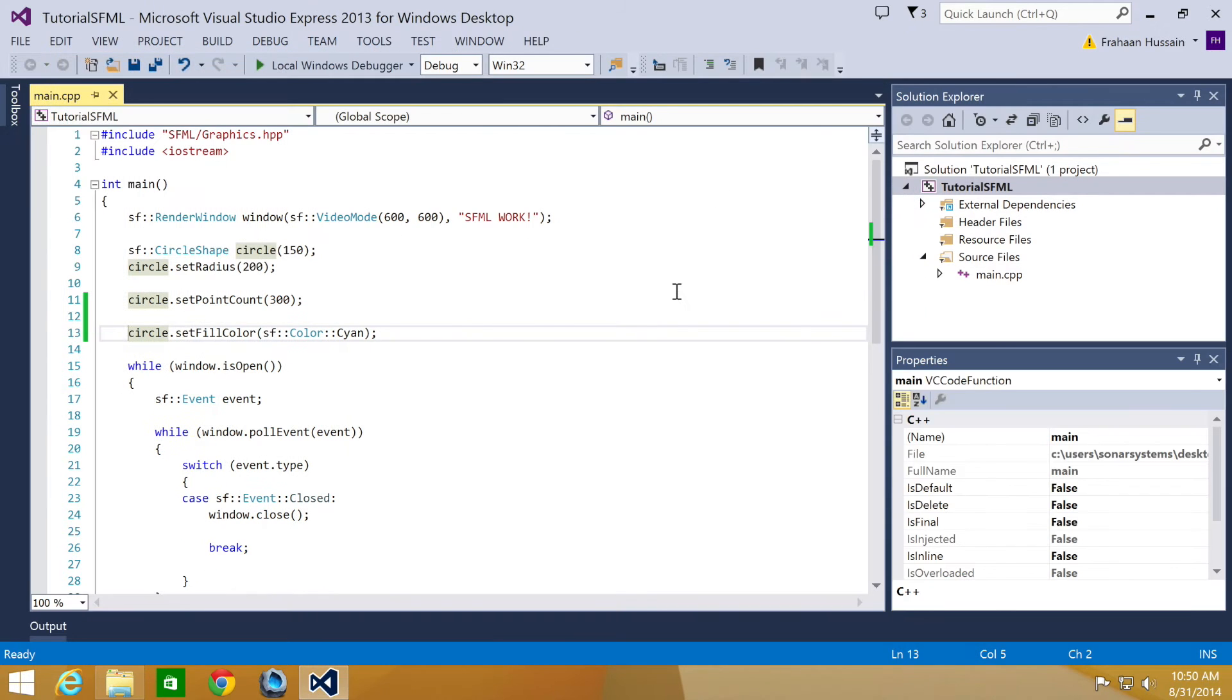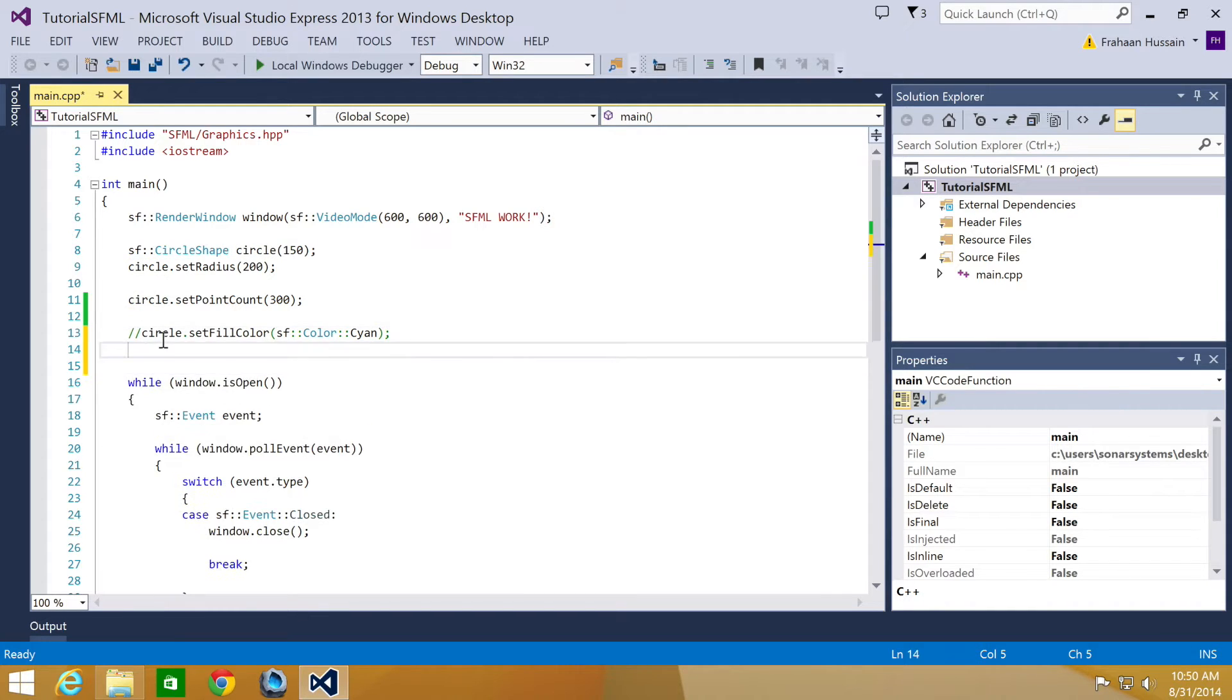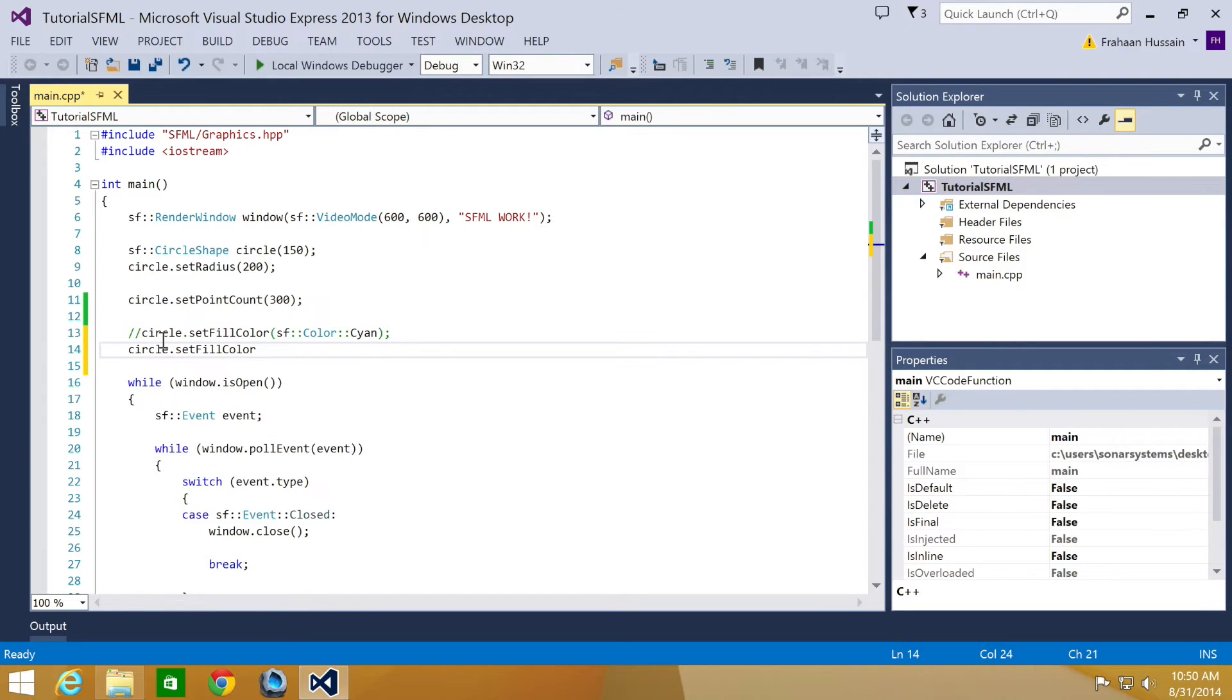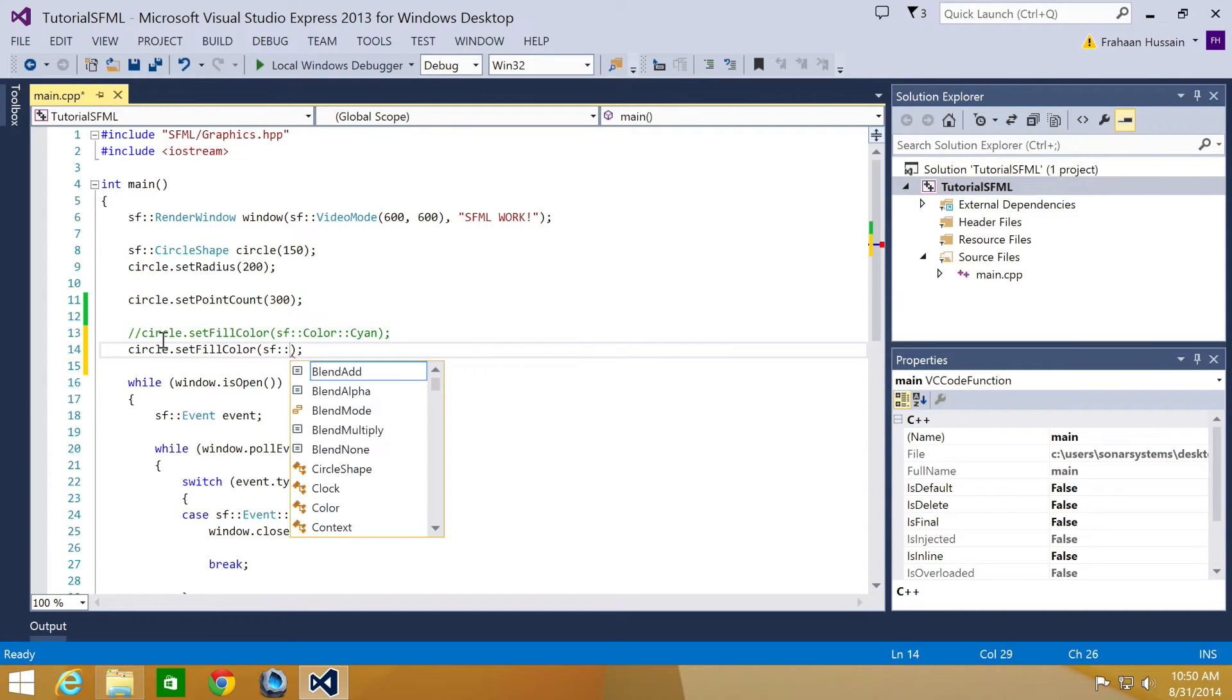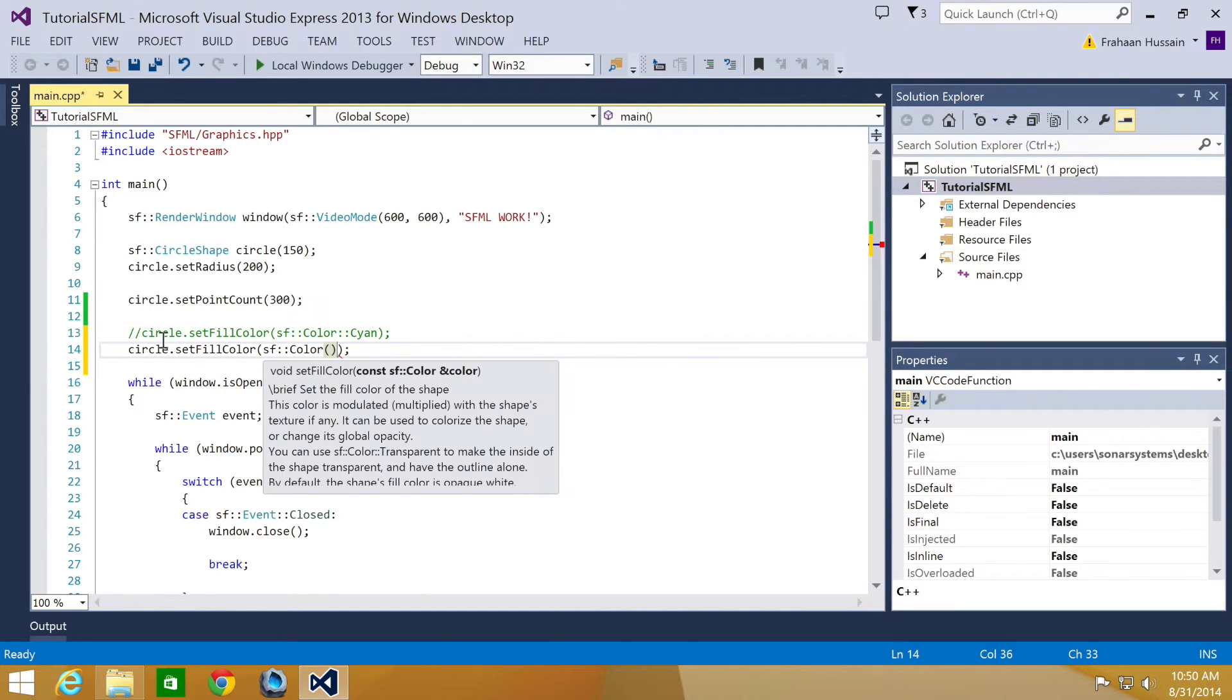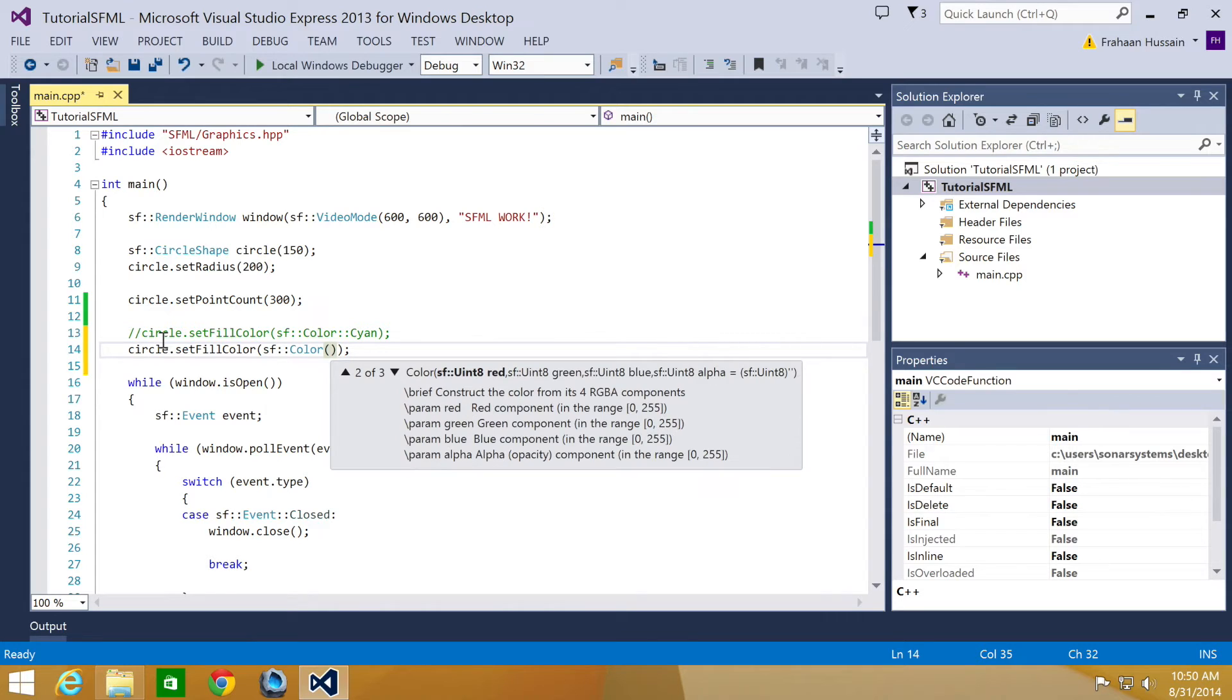We can also use custom colors by specifying the RGB values, aka red, green and blue. And to do that, we just do the name of our shape.setFillColor. But instead of doing sf::color::, we just do brackets and now we put our RGB values.